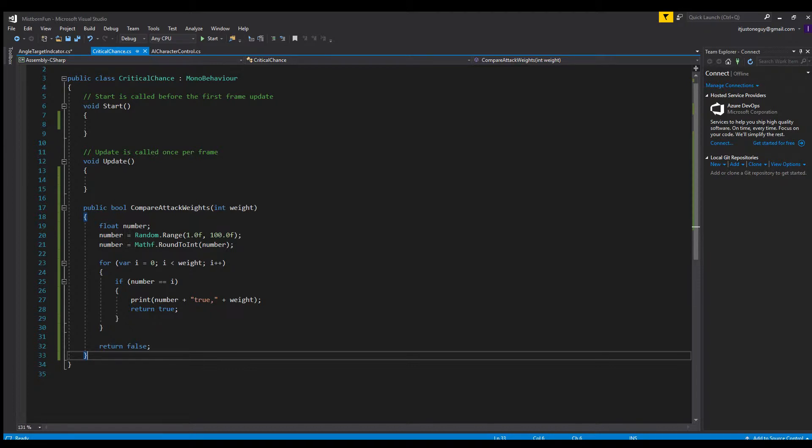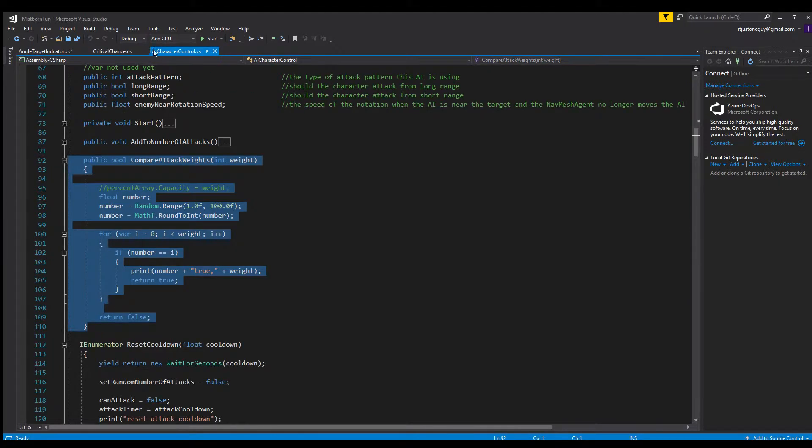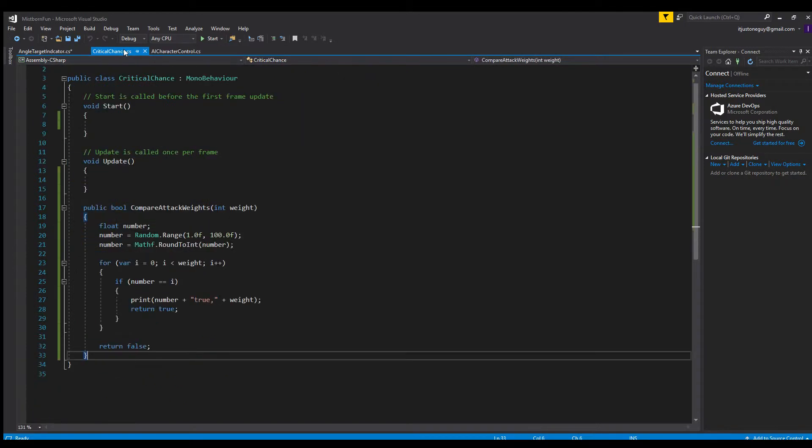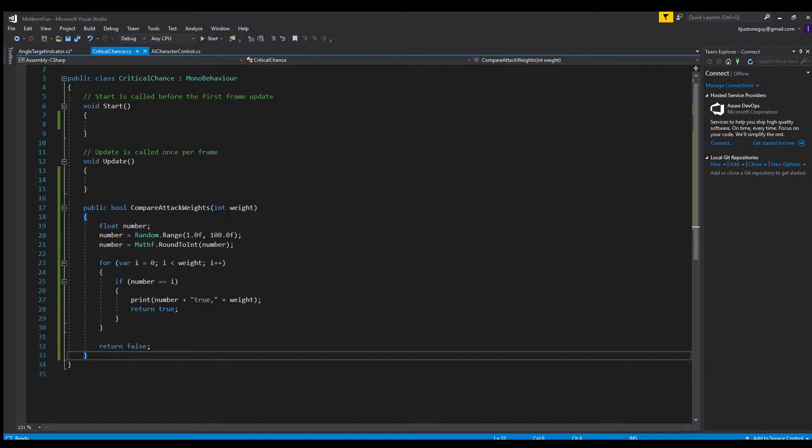Right here I've got a function called CompareAttackWeights. I was using it inside my character AI script to determine which attack the character should do by percentage. The weight parameter is basically percentage - you put a percentage in this function like the percentage that something will happen.